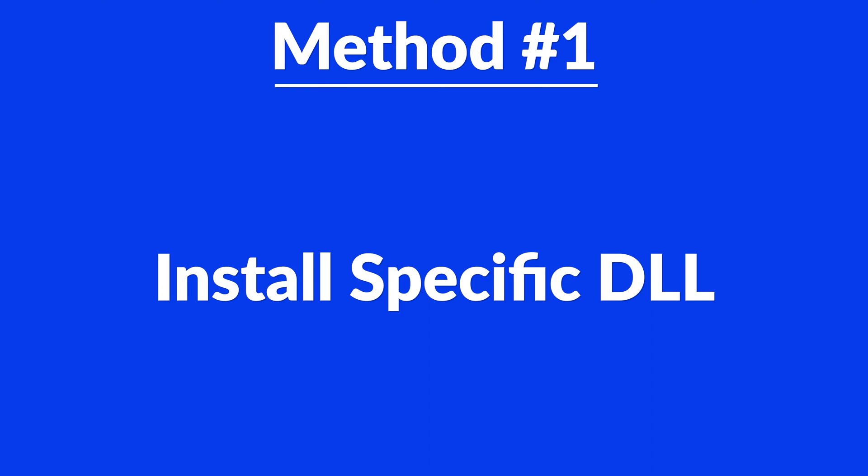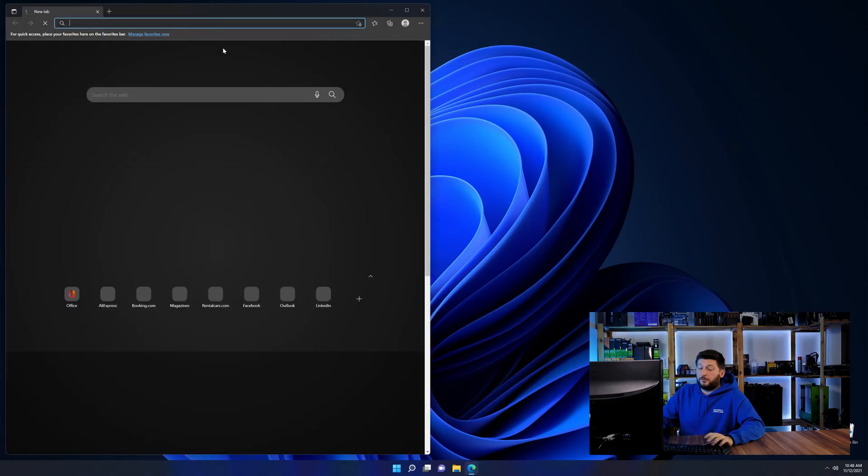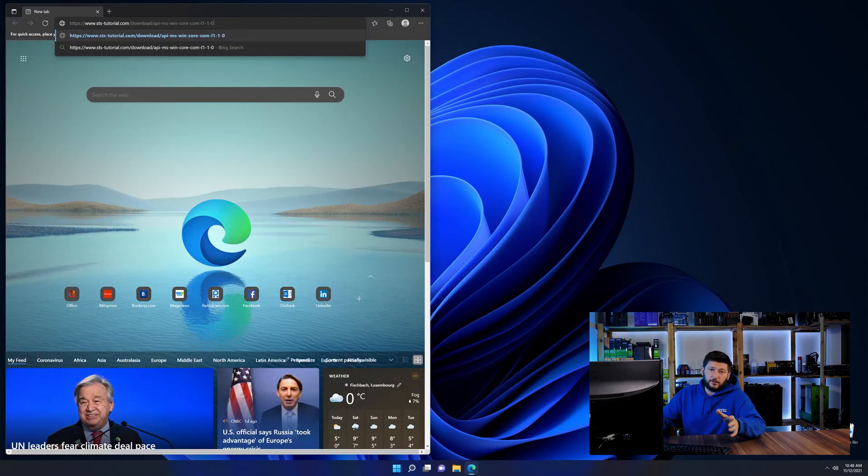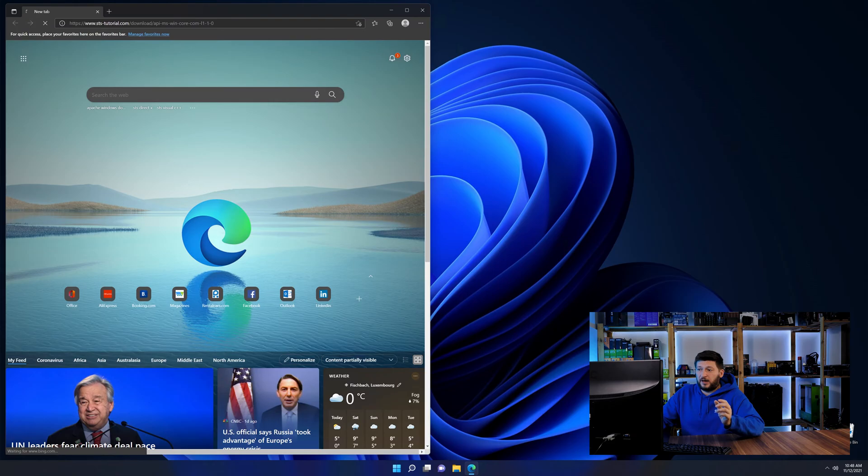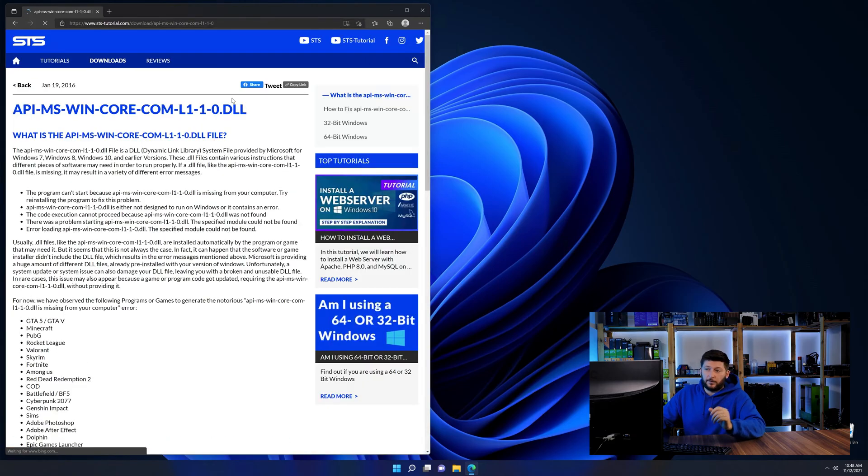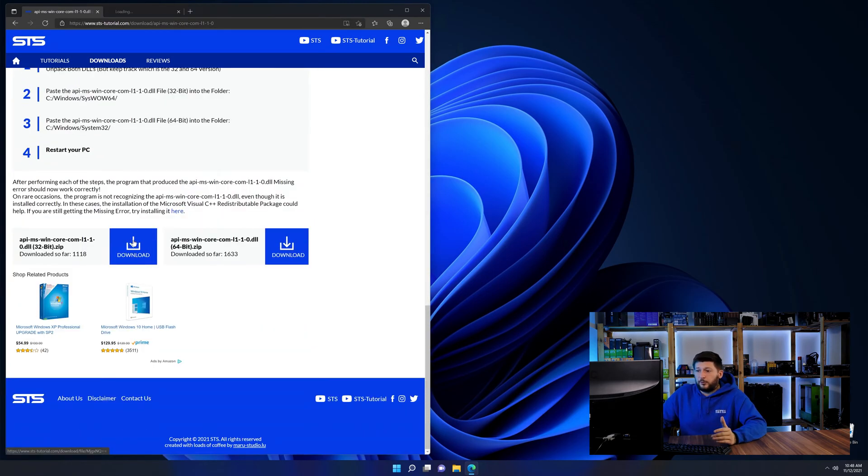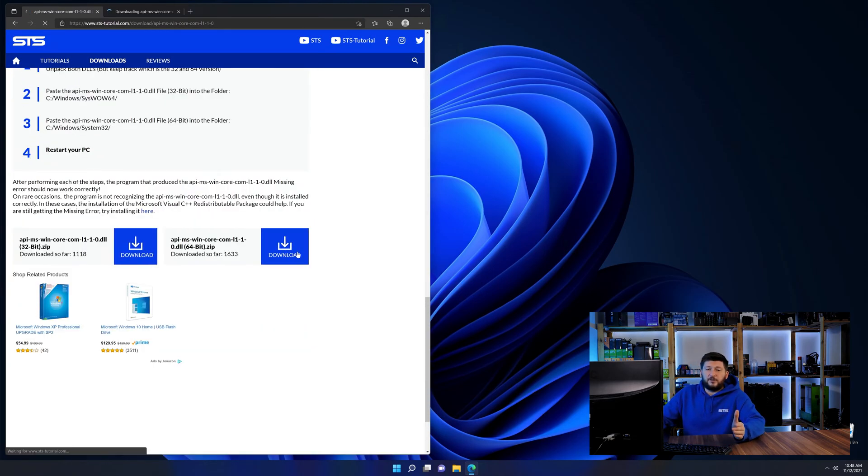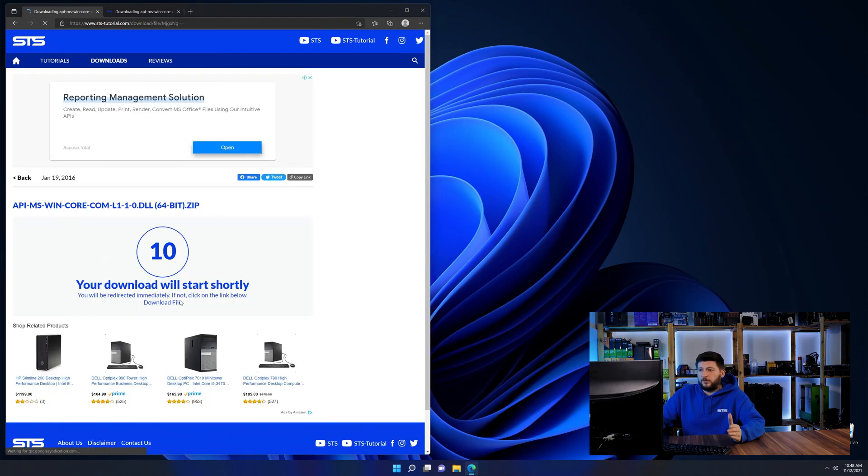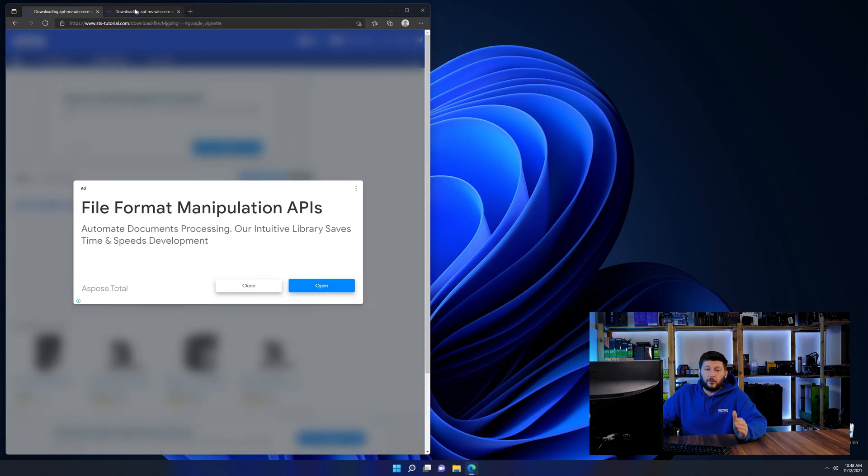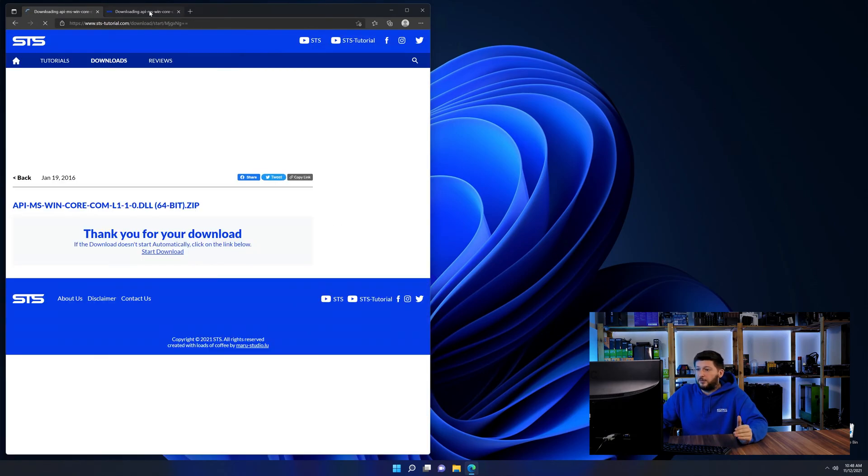For this, head over to our website by clicking the link in the description or the eye symbol in the upper right corner. First, scroll down to the download section, and here we need to download the 64-bit and 32-bit files.